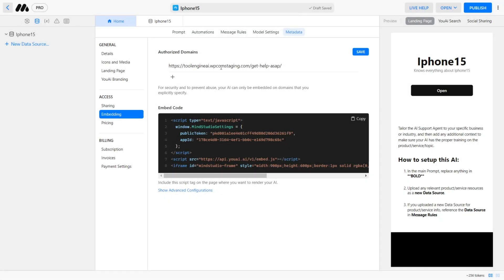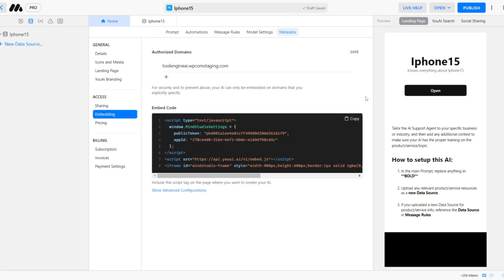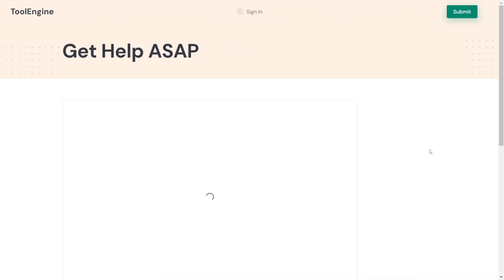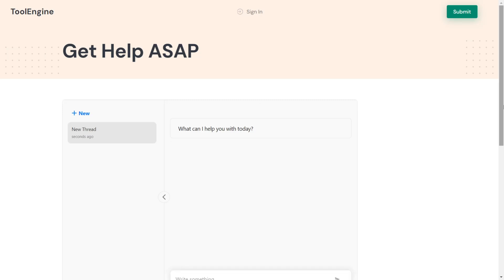The last thing we need to do is to authorize our domain for the chatbot to work. Simply input your website domain and hit Save. Publish your page and preview it to test the customer service chatbot.